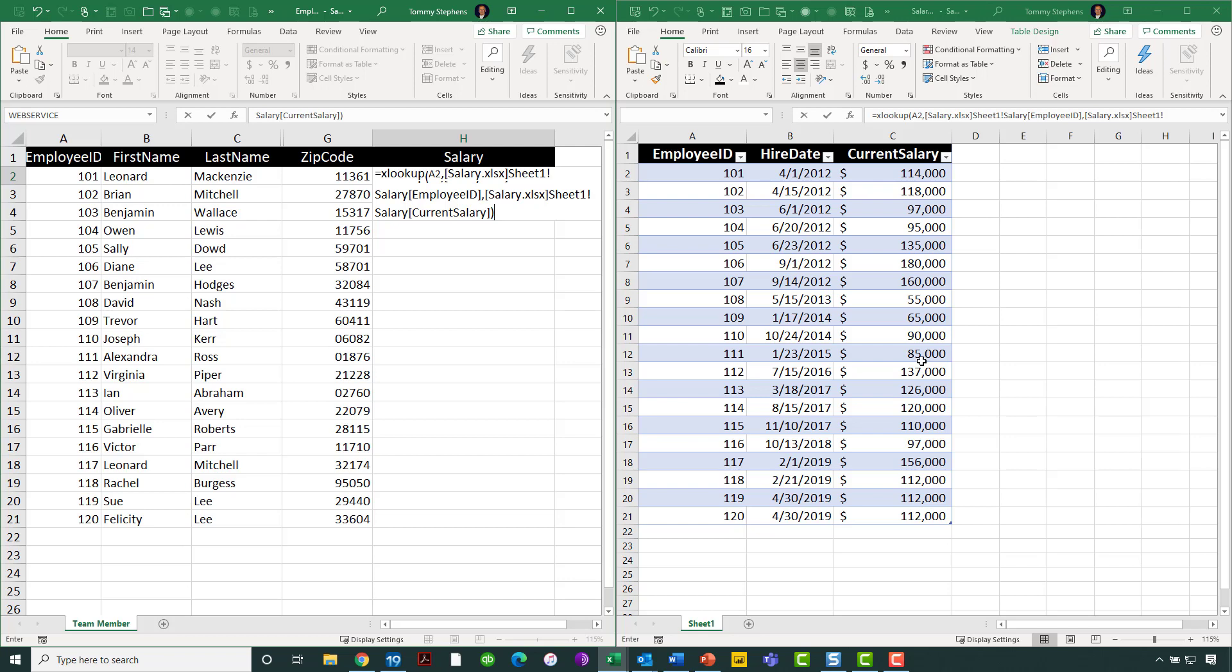Frankly, they both could be ordinary ranges, or they could both be tables. My preference would be to have them both as tables. But for purposes of demonstration, I wanted you to see that you've got tremendous flexibility there.